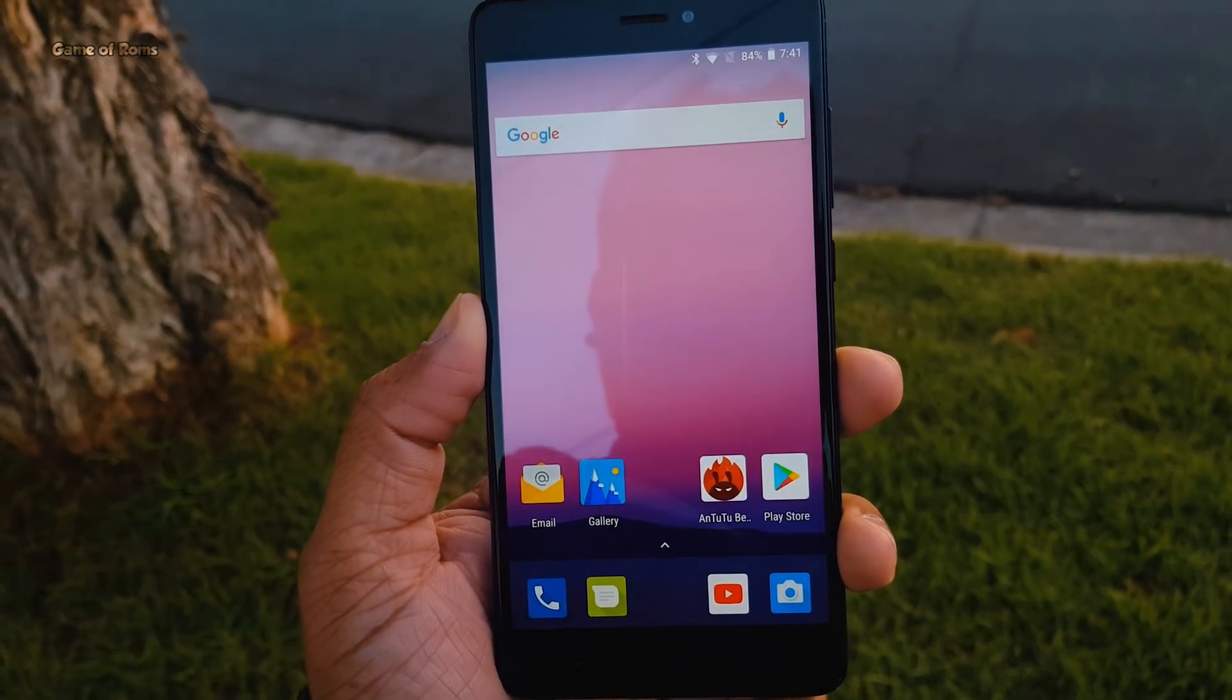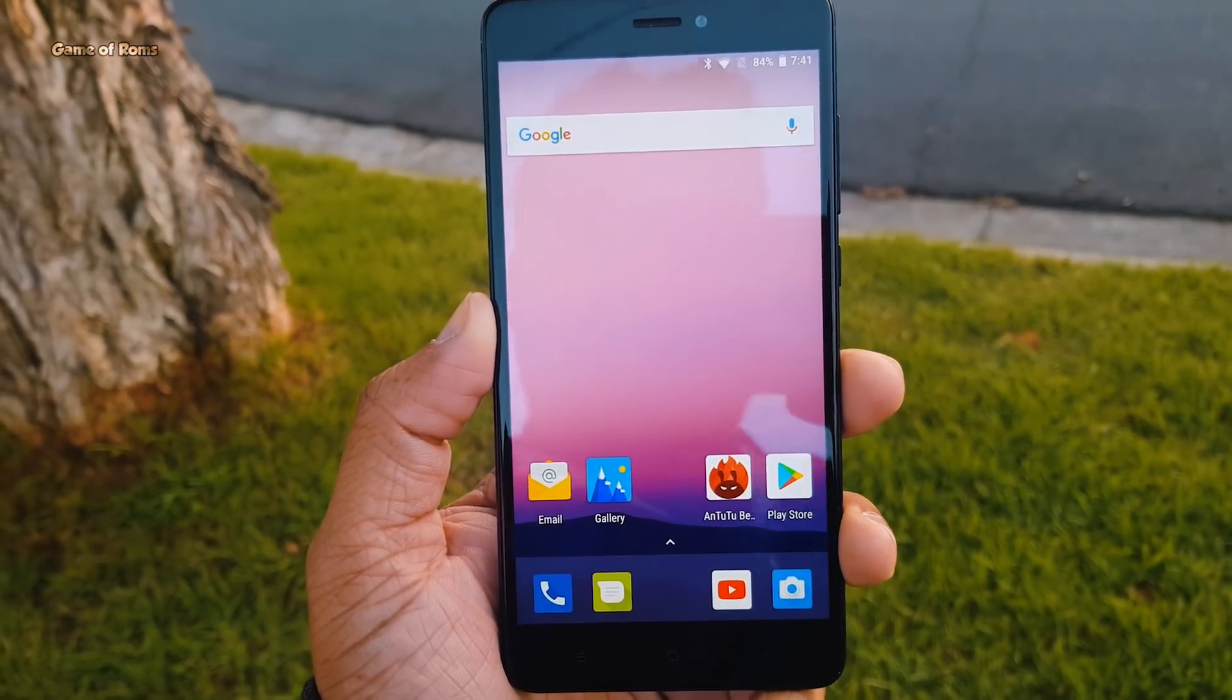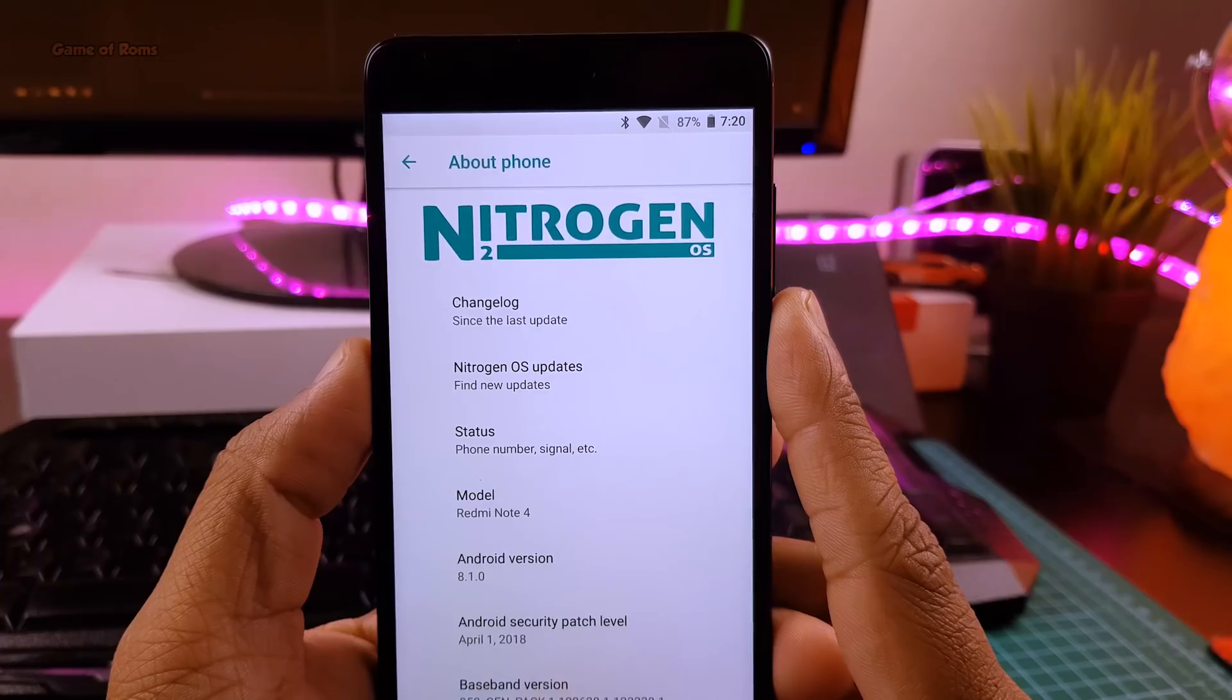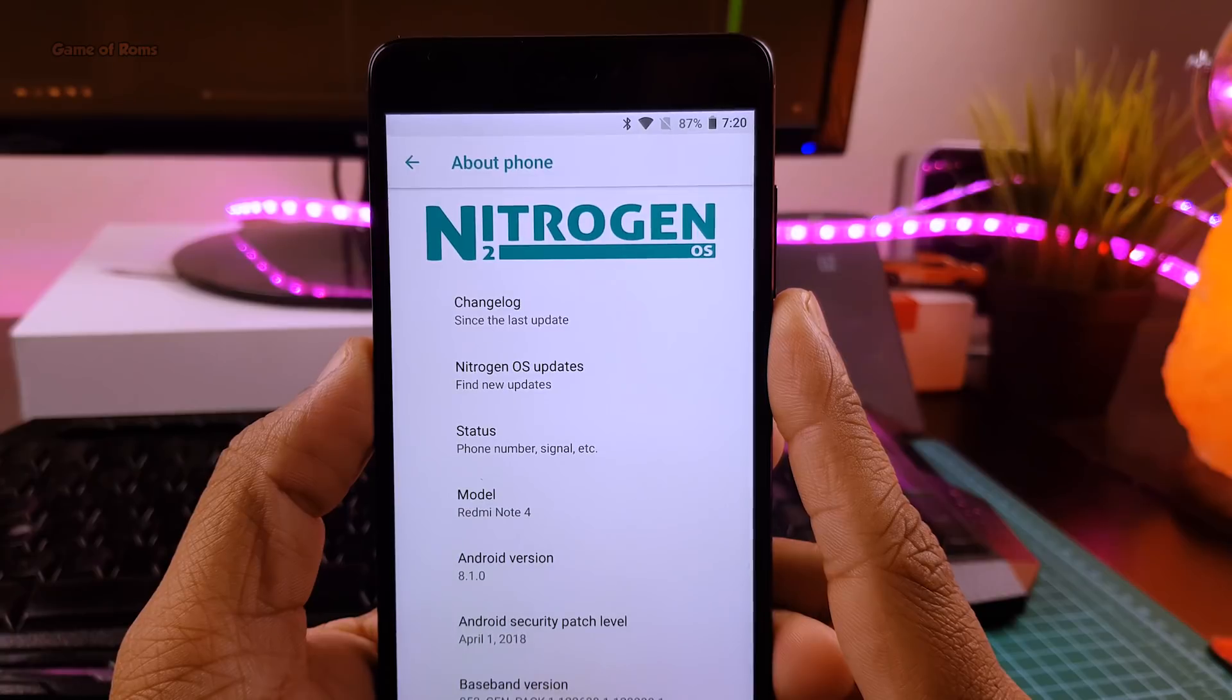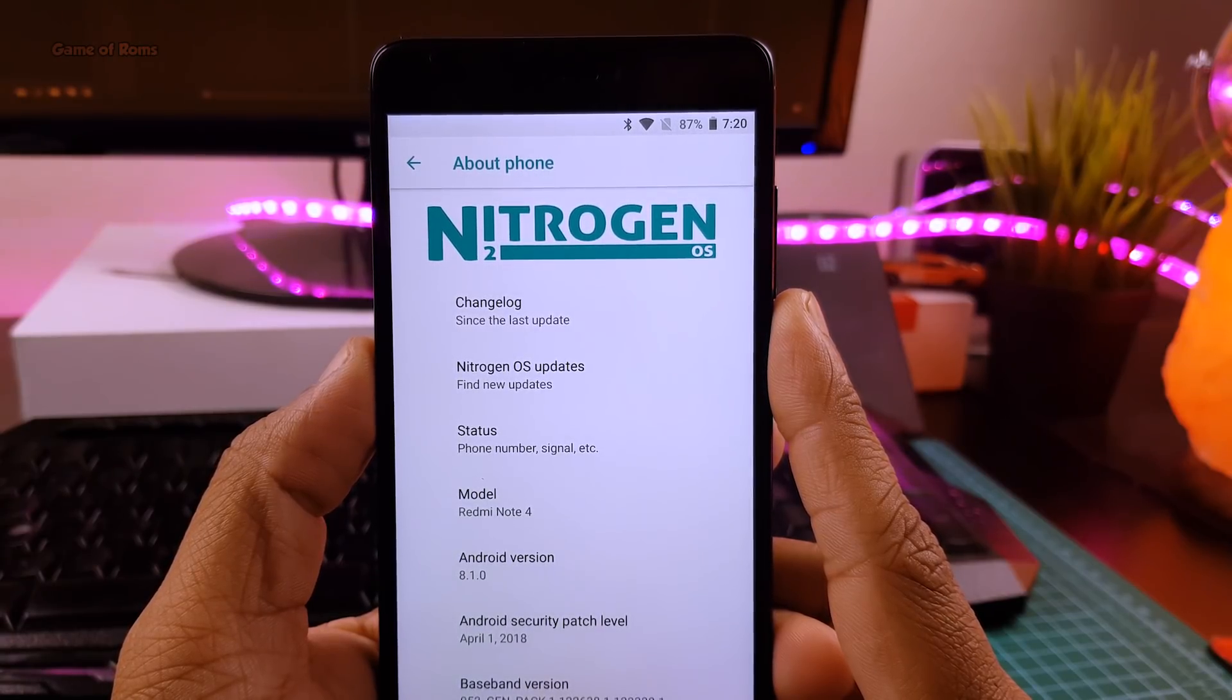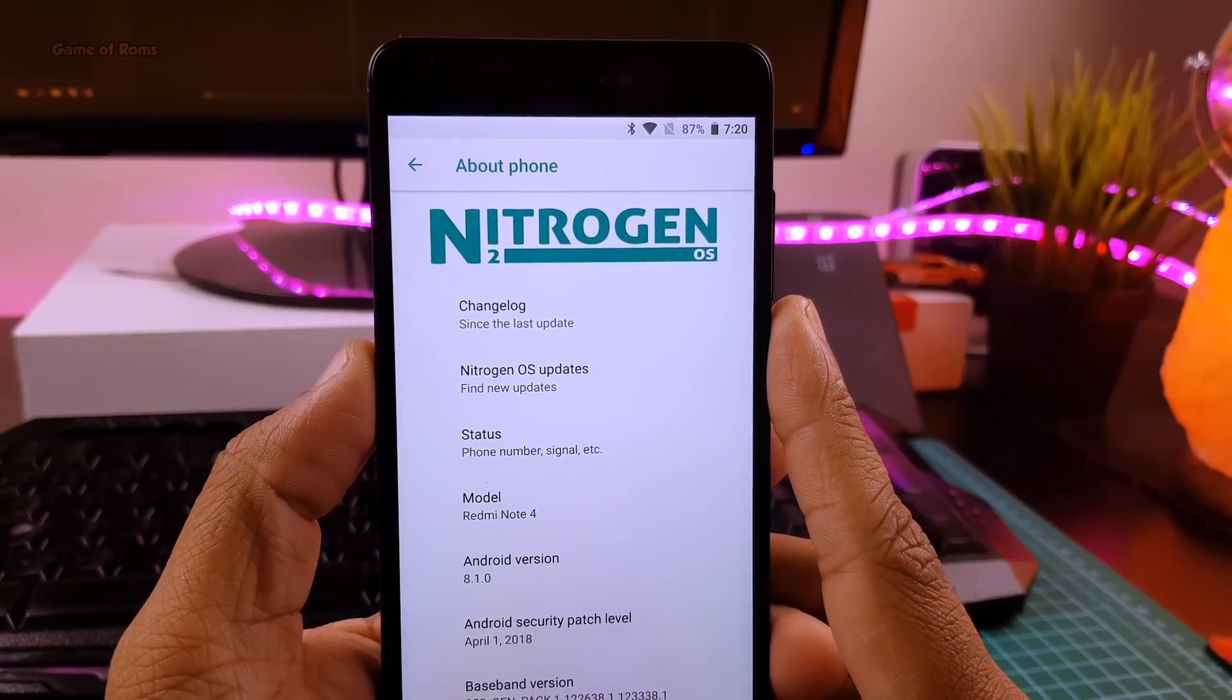This is the home screen you get from the first boot, and as you can see this ROM comes with Android security patch of 1st April. So guys, this is not a Lineage OS based ROM, it's an AOSP based ROM, and despite being AOSP based, it has so many features and customization.